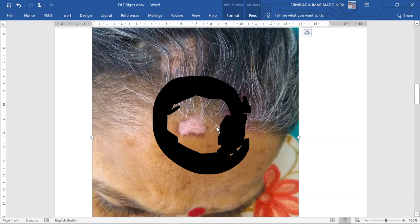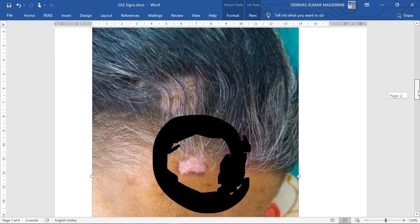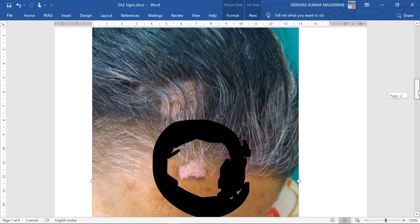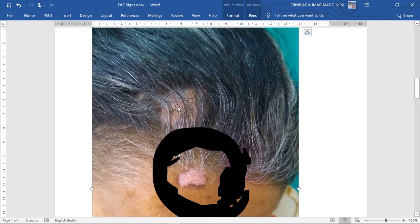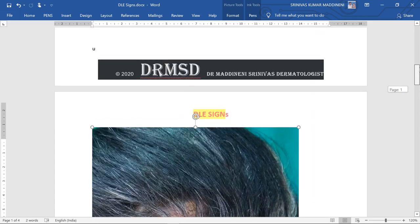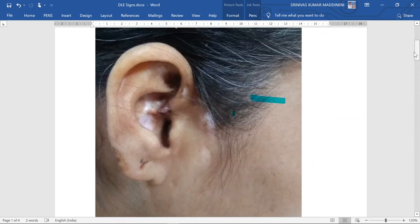This is classical of discoid lupus erythematosus. Also, if you look at the scalp, she is having scarring-type alopecia, which many patients suffering from DLE will have. Over the concha you can see there is scarring because of the discoid lupus erythematosus lesions. This is classical of DLE, also known as Shuster's sign.